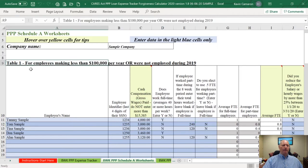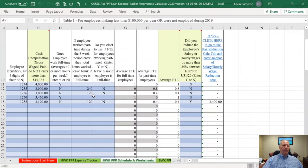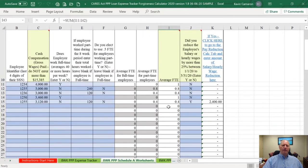Our interpretation is that if you make the 0.5 FTE election anywhere in your FTE calculations, you have to stick with that calculation throughout all of your FTE calculations. Table 1 employees are employees making less than $100,000 per year salary or who were not employed during 2019. At the end of Table 1, it calculates your average FTEs. Wherever there's a white cell, you don't enter any data — that is a calculation with formulas.